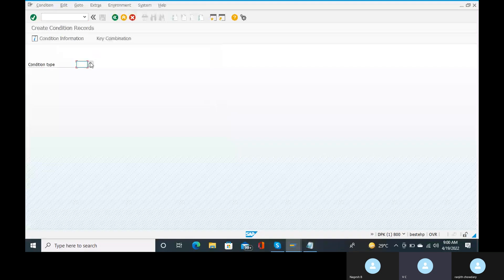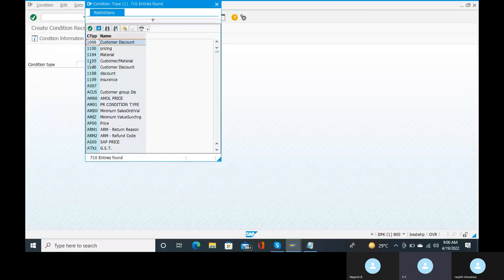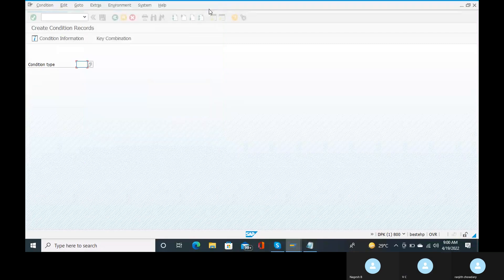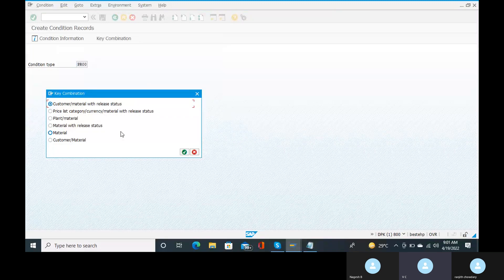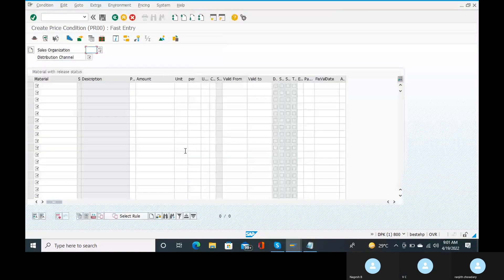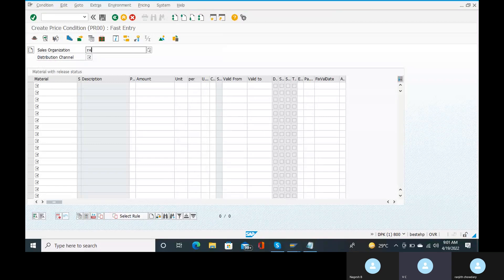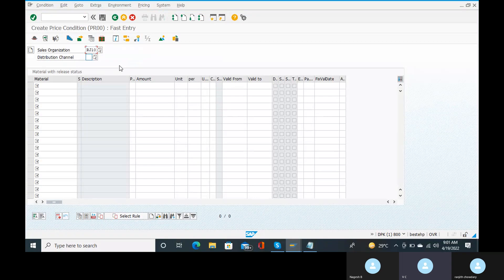Here in the condition type, the normal standard condition type is PR00. We need to select the material with release status, then click Enter. In the material screen, the sales organization is RJ10 and the distribution channel code is also entered. Click Enter.